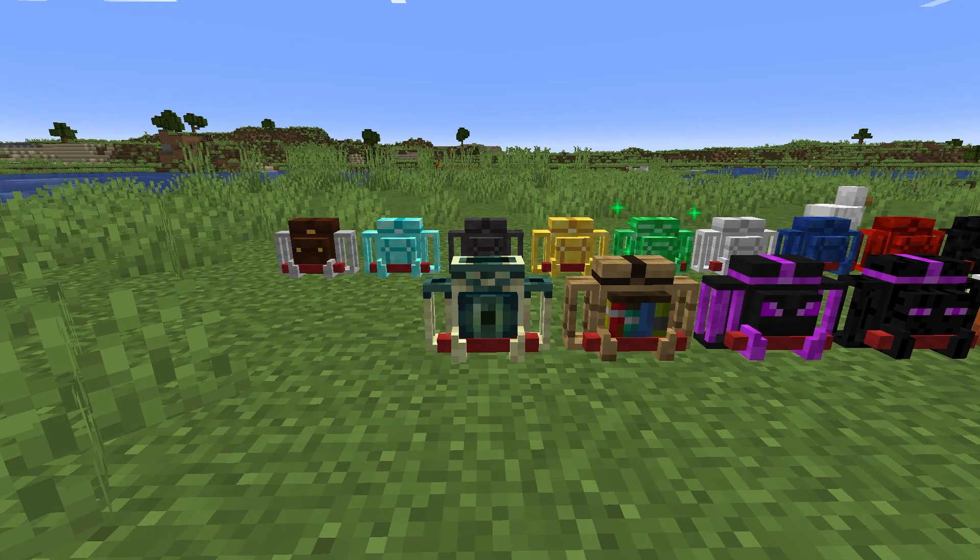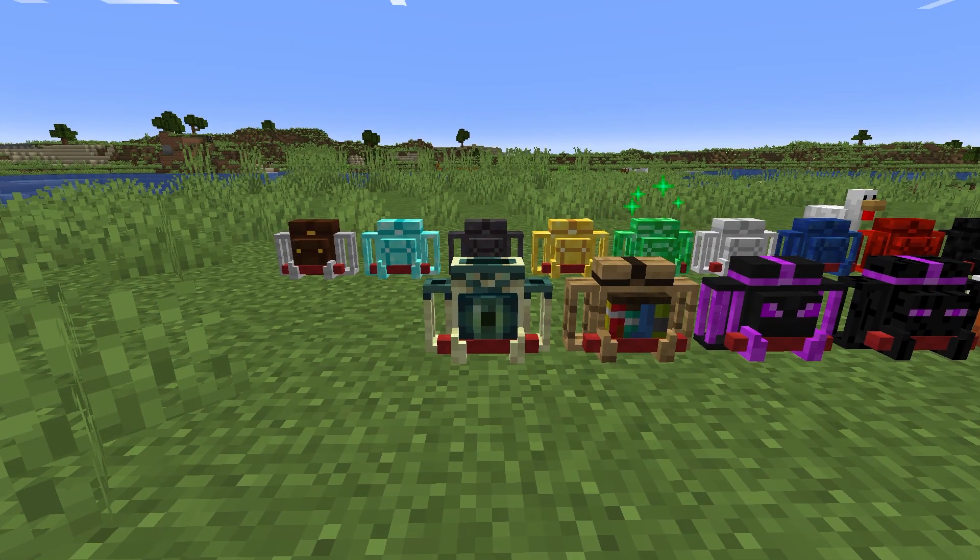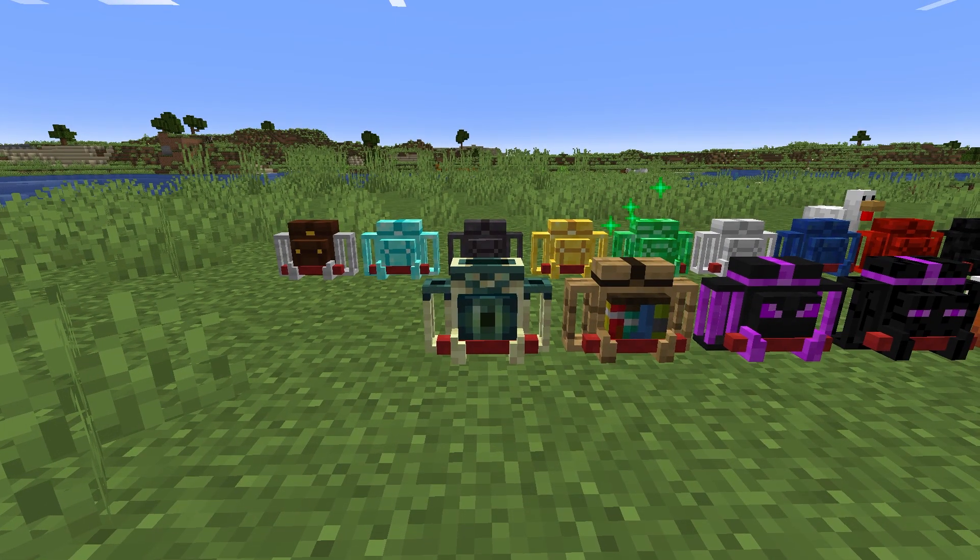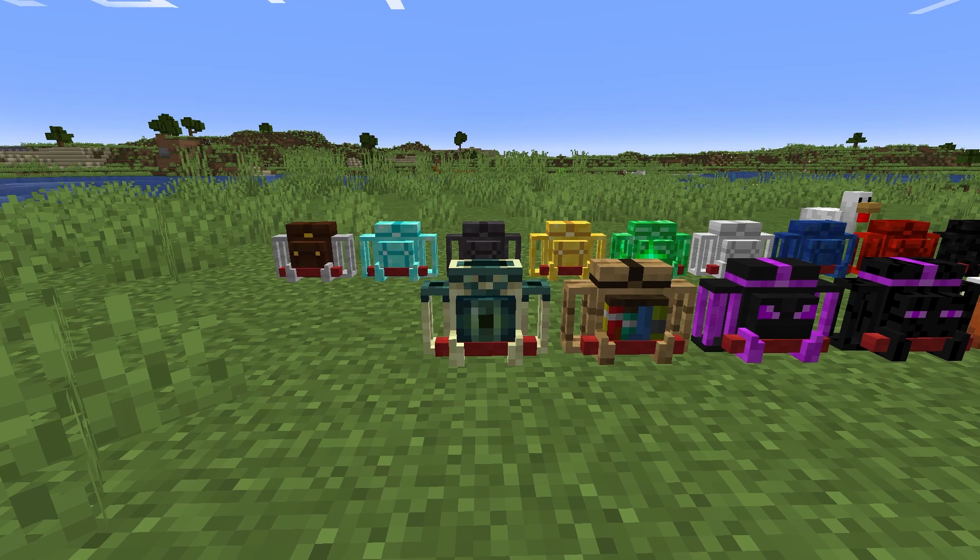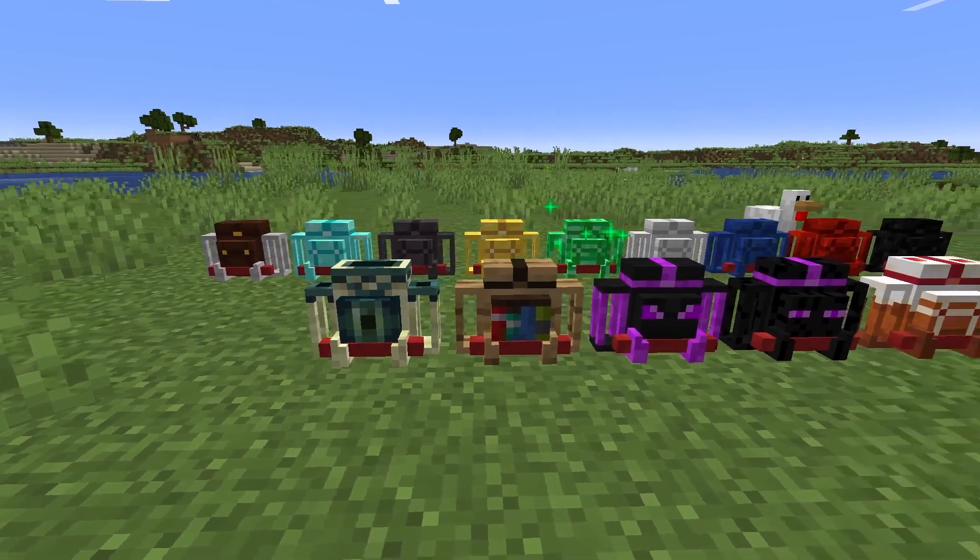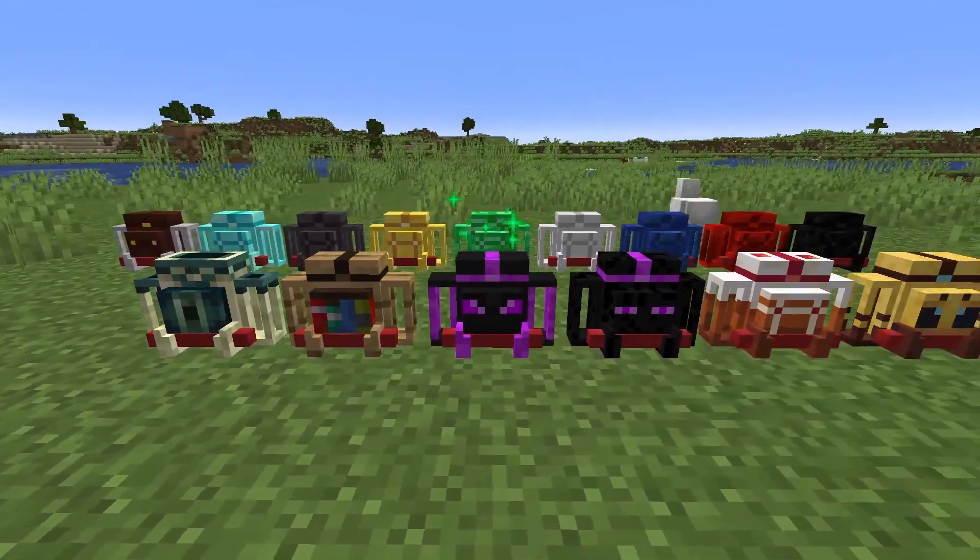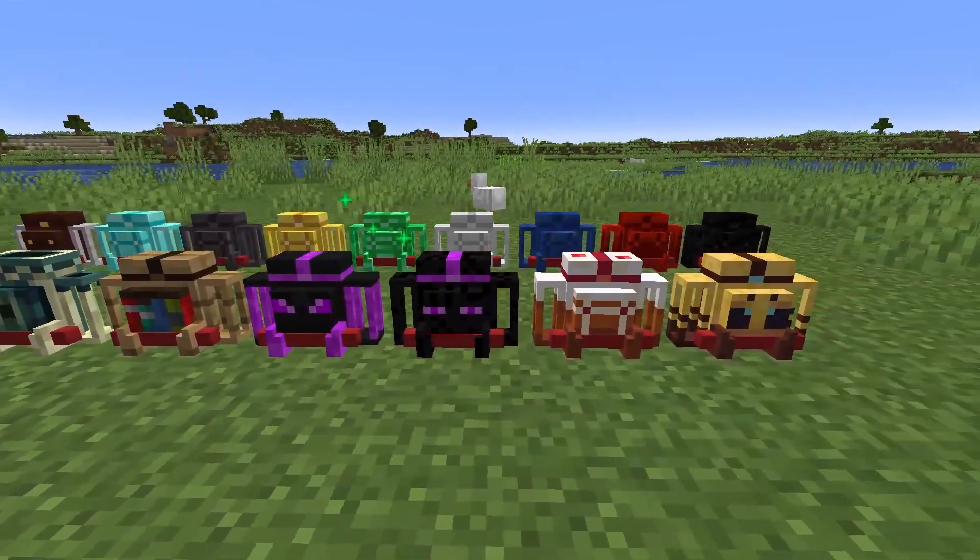We create and enter a single world. Thanks to creative mode, we will find items that are included with our mod. We made sure that our mod works.